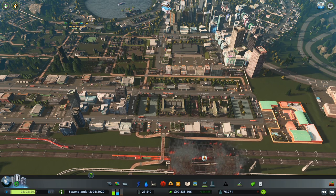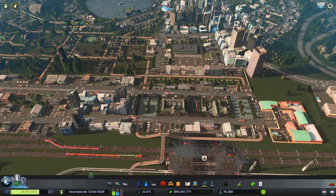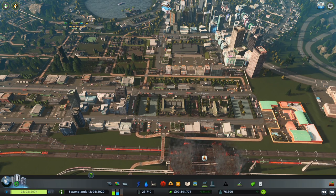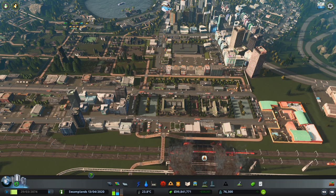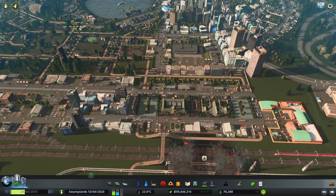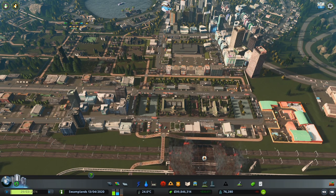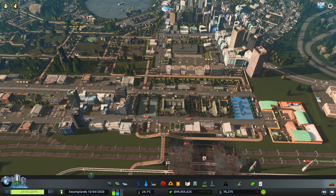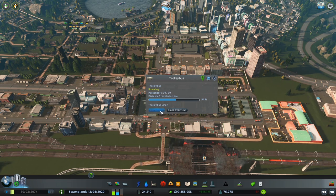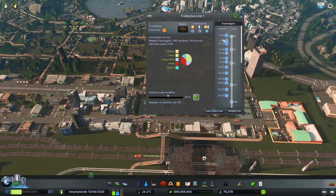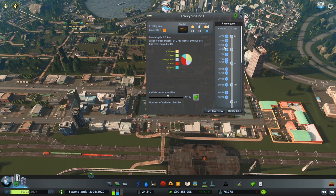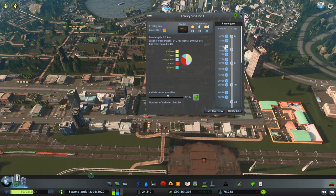But first, let's define what is a reasonable number of passengers — which applies for all transportation types. For our bus line, be aware that there is a maximum passenger capacity of 30.